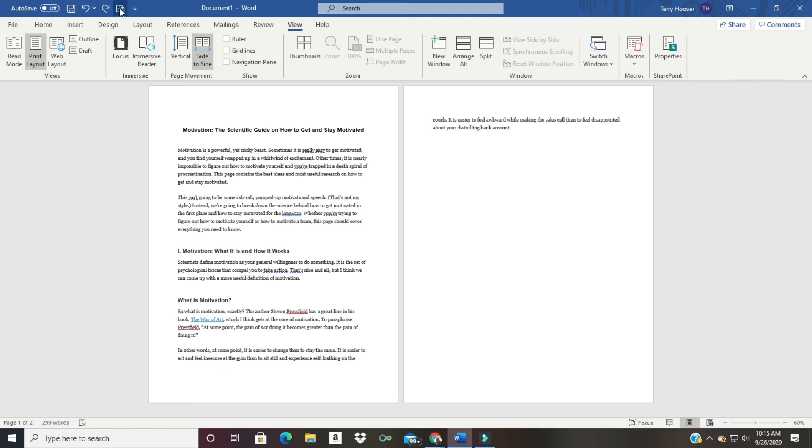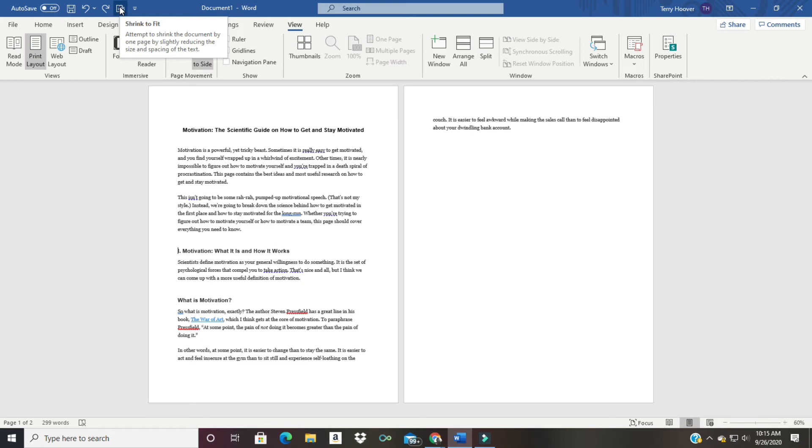And now we have this cool little button right here: shrink to fit - attempt to shrink the document by one page by slightly reducing the size and spacing of the text. So let's click on this and let's watch what happens.